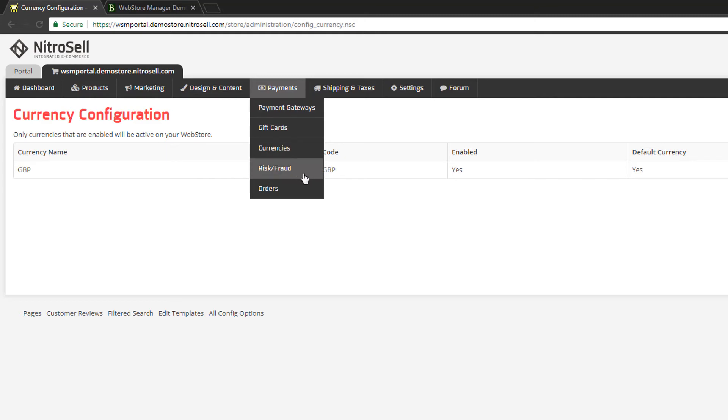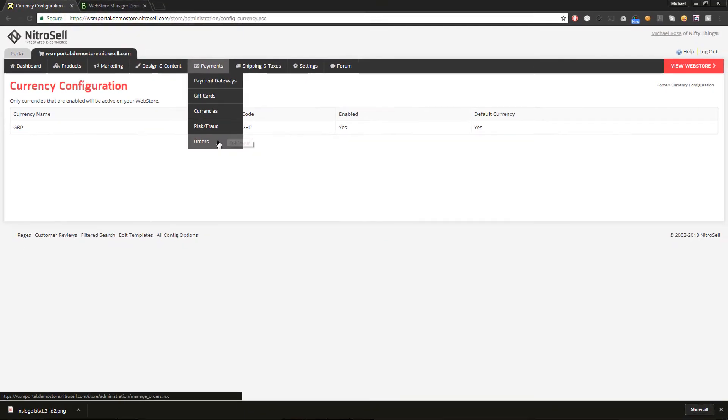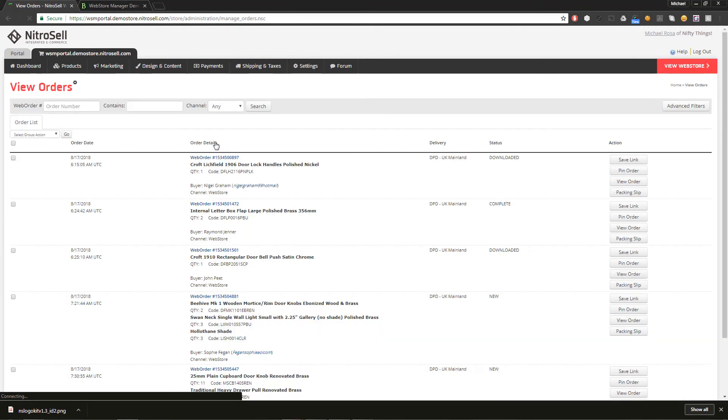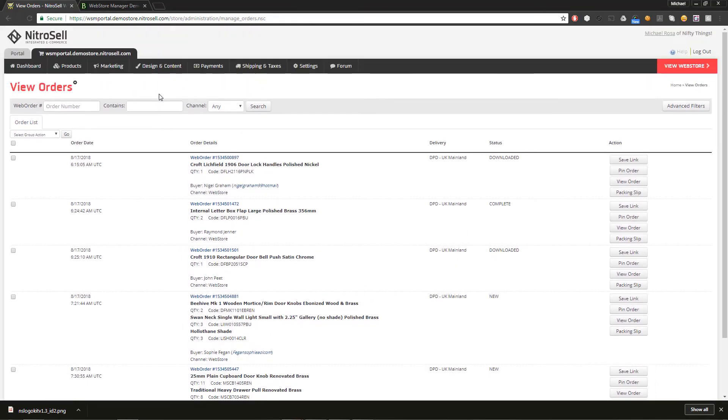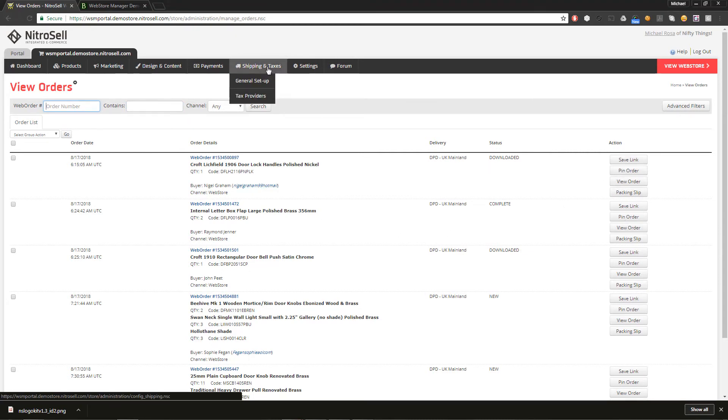Risk Fraud features third-party fraud detection services. And Orders provides you a detailed look at the web orders you've received. You can also search, sort, look at the status, and print packing slips. And now, under Shipping and Taxes.